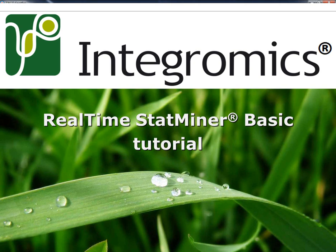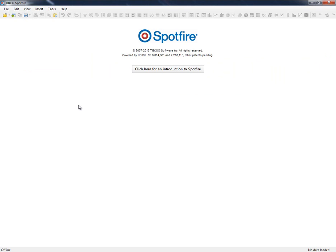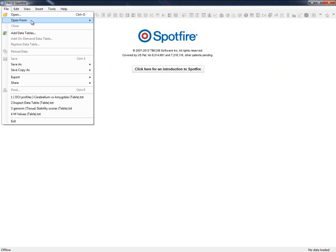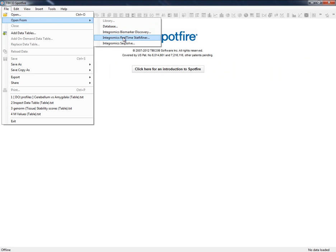Welcome to the video tutorial on how to use StatMiner for the TIBCO Spotfire application. This tutorial will give you an overview on how to start working with StatMiner, including preparing an example analysis from the qPCR wizard and getting all the quality reports and differential expression results based on the default analysis settings.